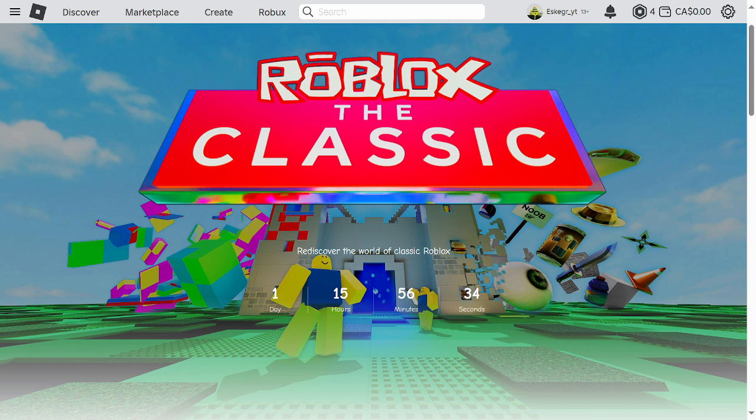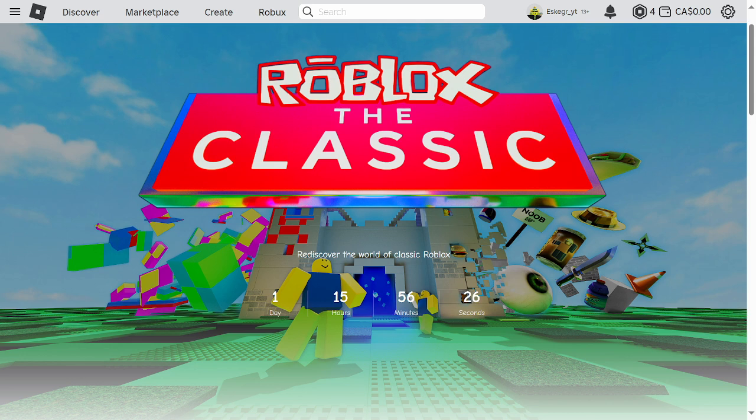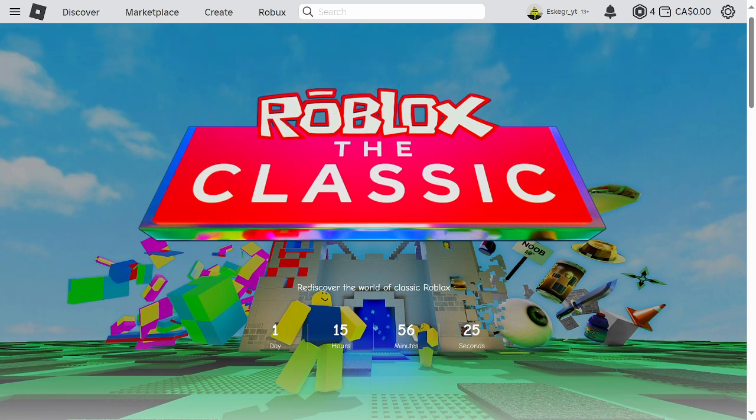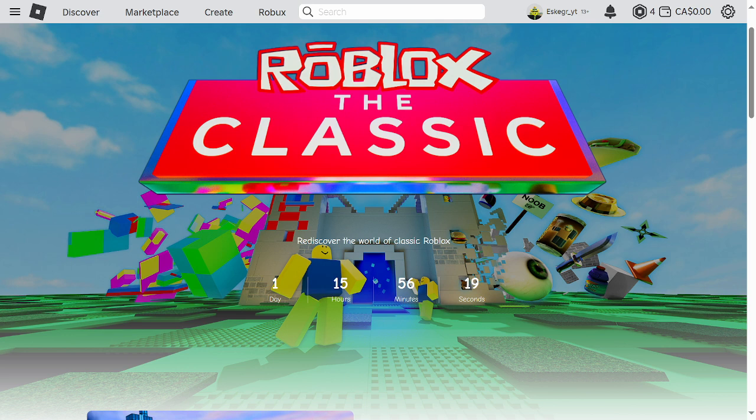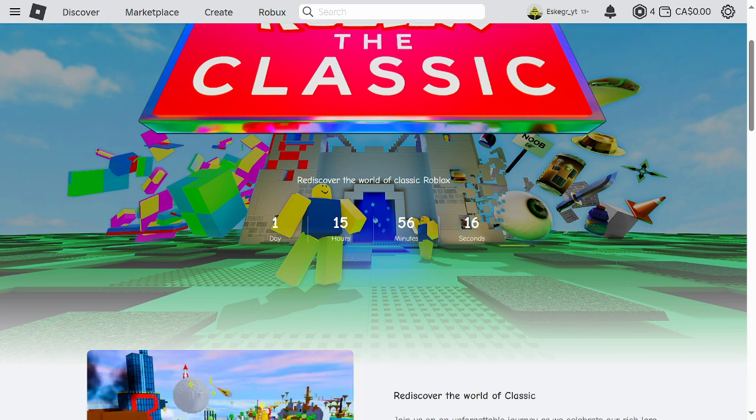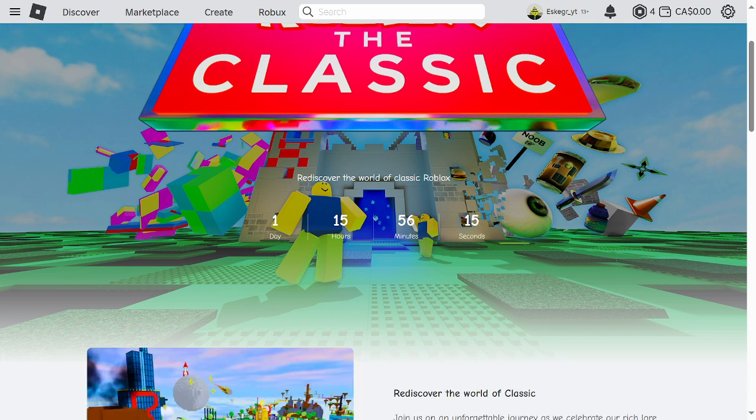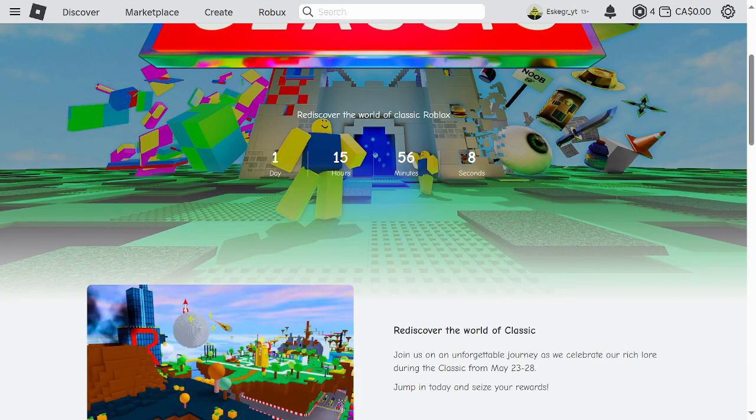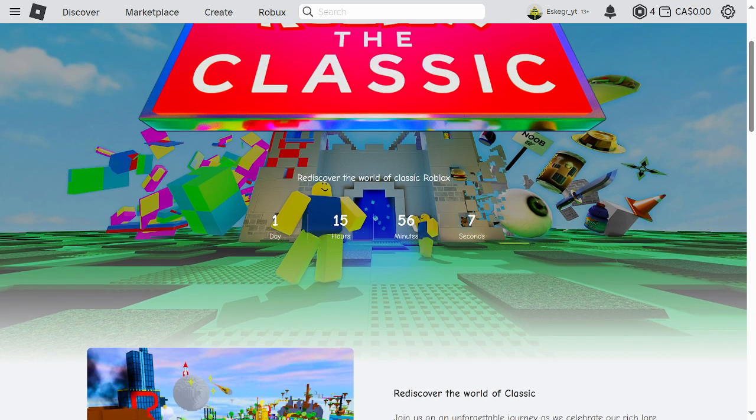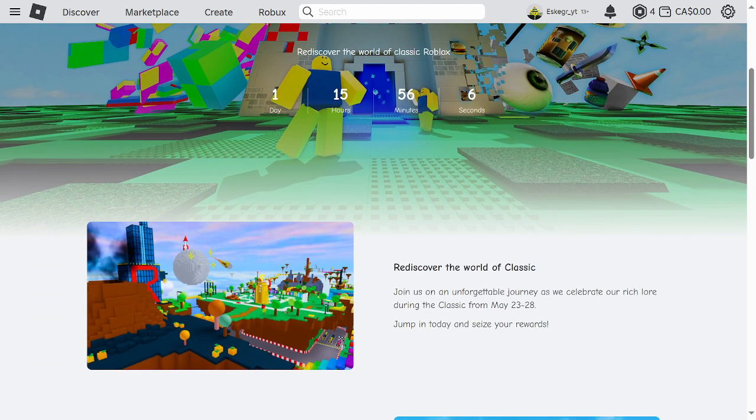We're gonna be talking about Roblox the classic, as this is what this event is called, Roblox classic event. Roblox the classic will come here in precisely one day, 15 hours, 56 minutes and 10 seconds.